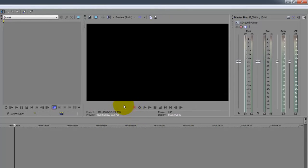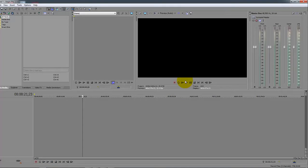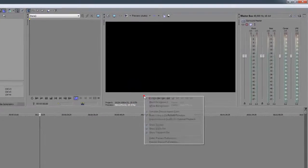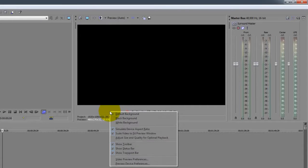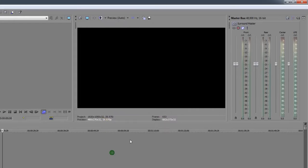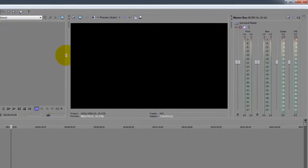Another thing: under your preview window you can see these transport controls, which are the same as the ones down below on the timeline. Since we already have them down there, we don't really need them in the preview window. So I'll right-click and remove the transport bar — that just gives me a little bit more space to work.